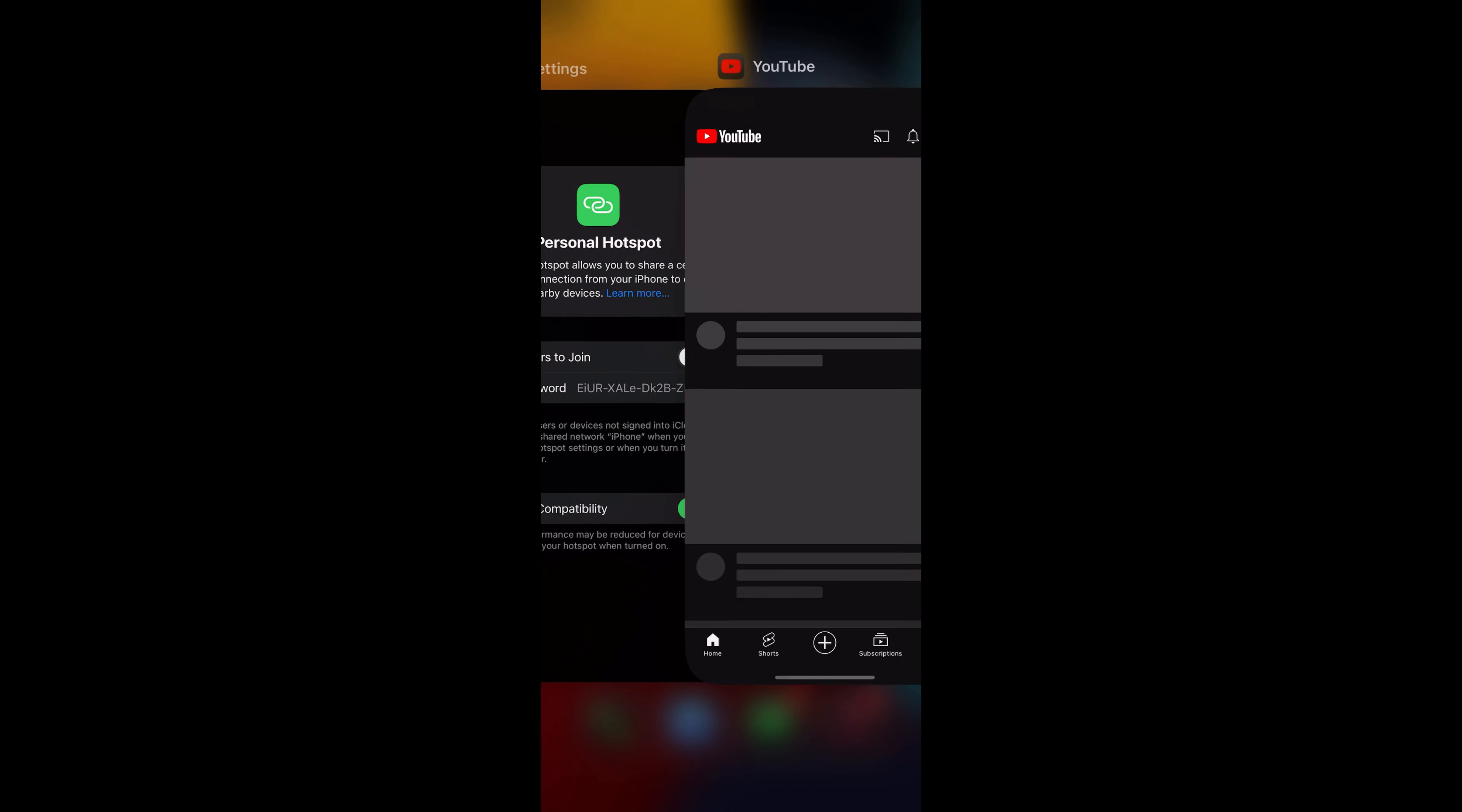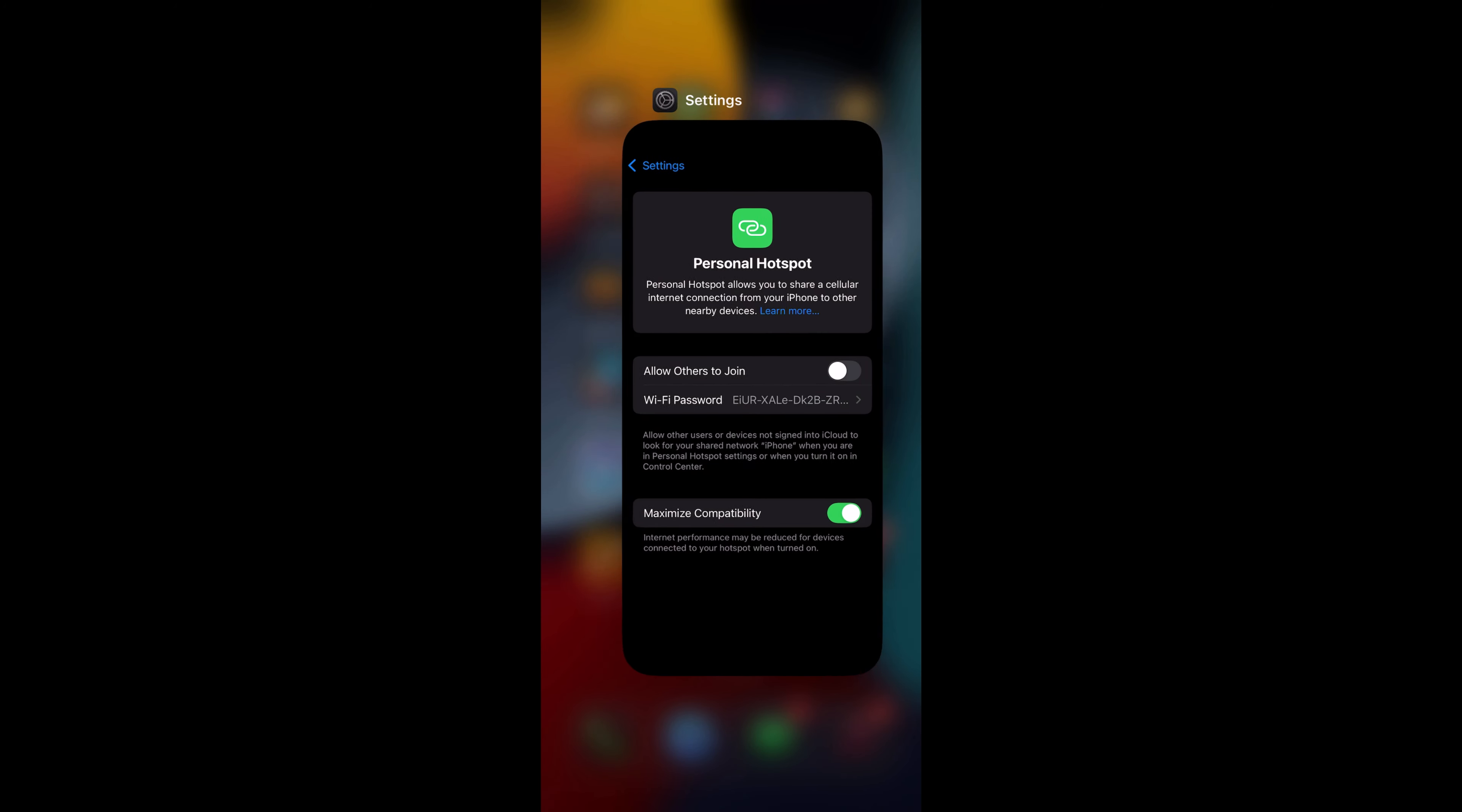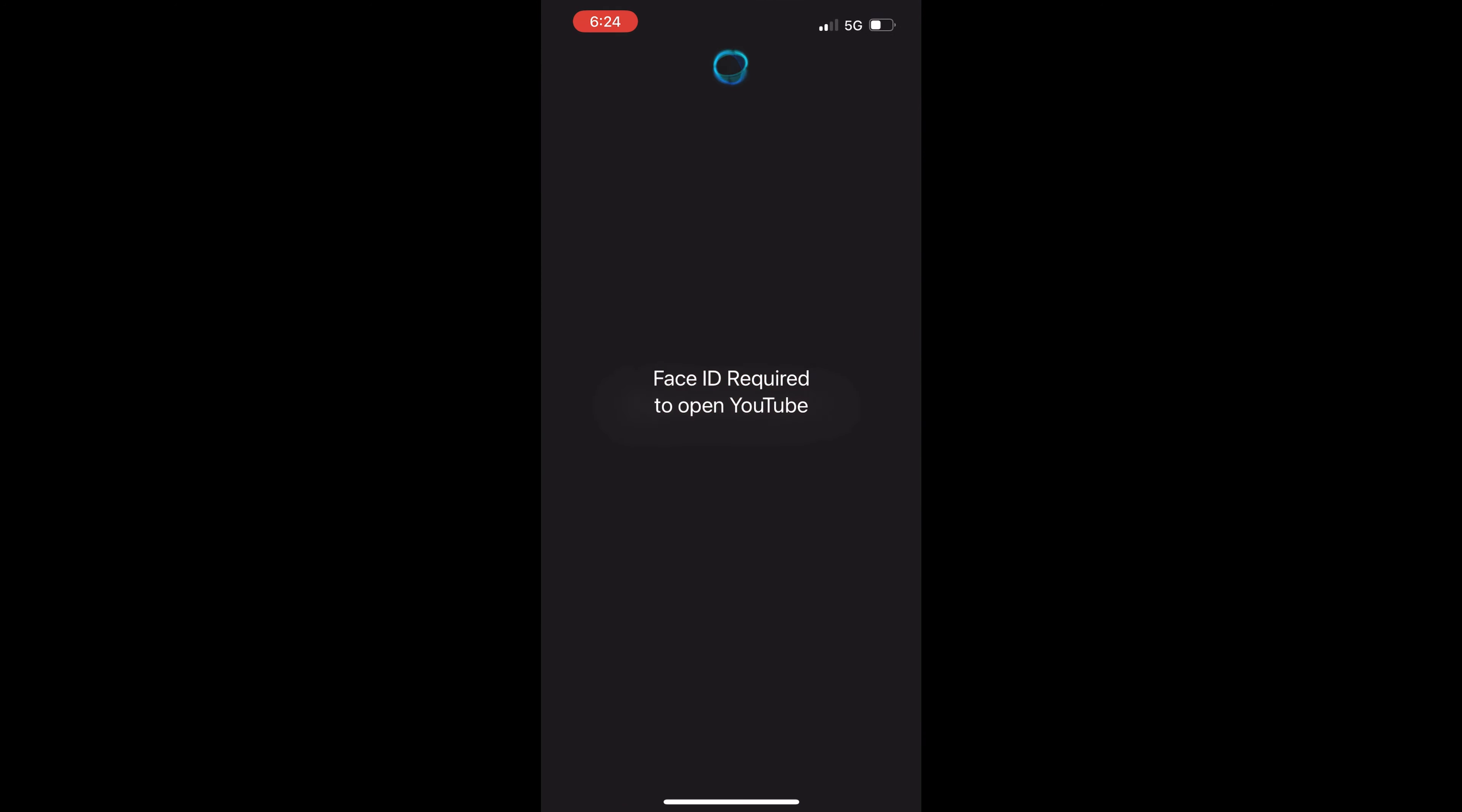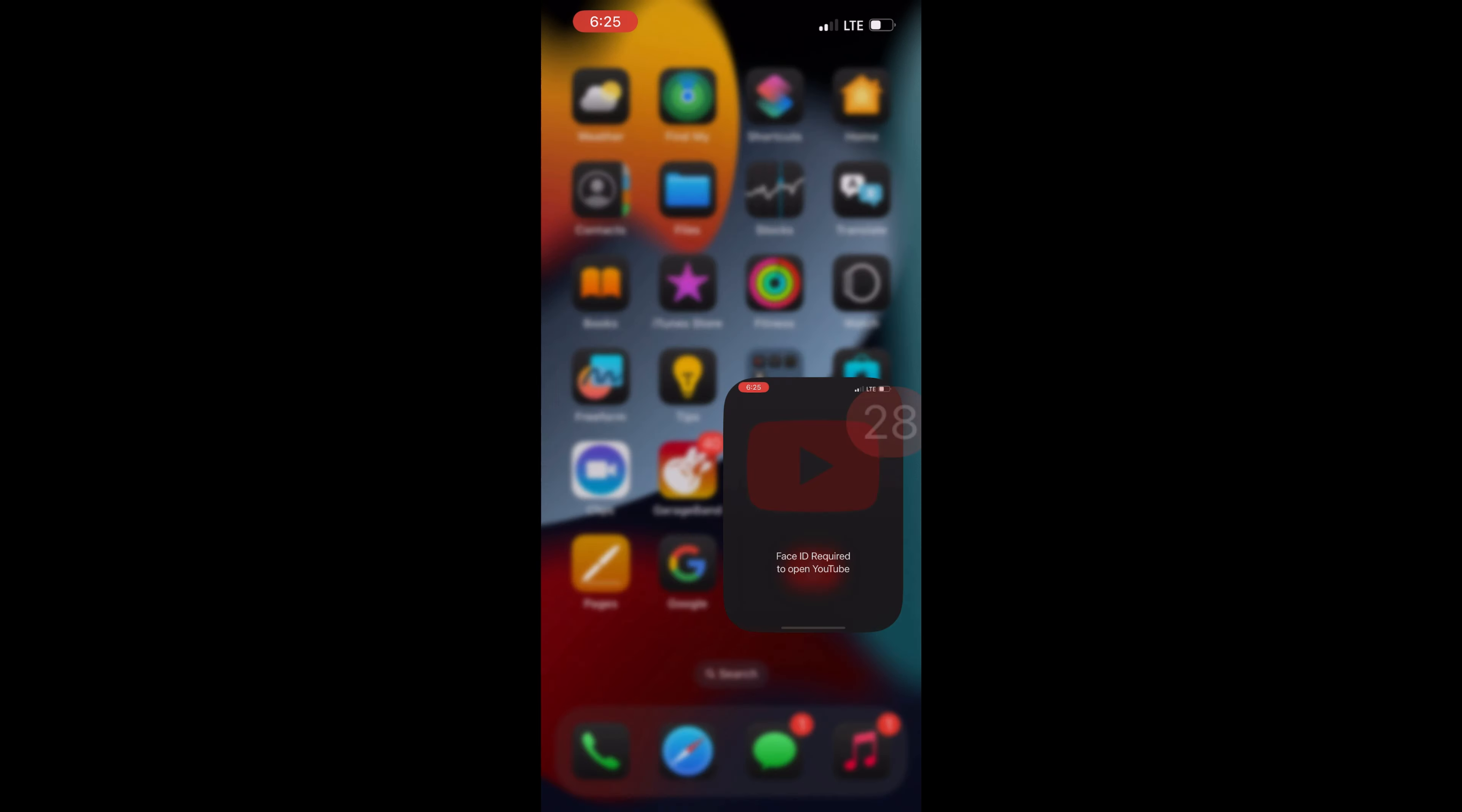the app, it will ask for Face ID or the passcode. Without authentication, you won't be able to access the app. This is how you can lock any app on your iPhone. To access the